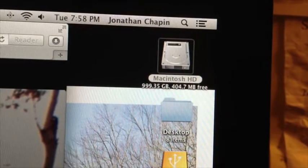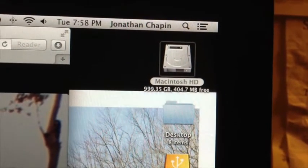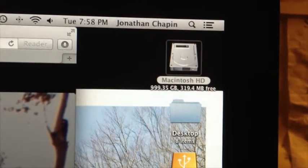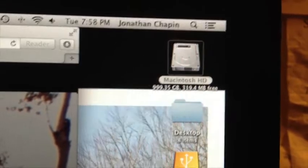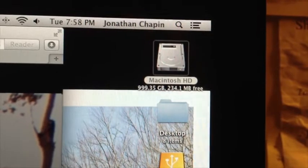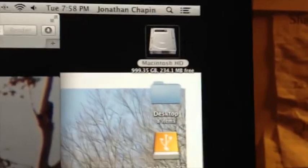It went from like 100 gigs to one gig to 300 megabytes. What the fuck?